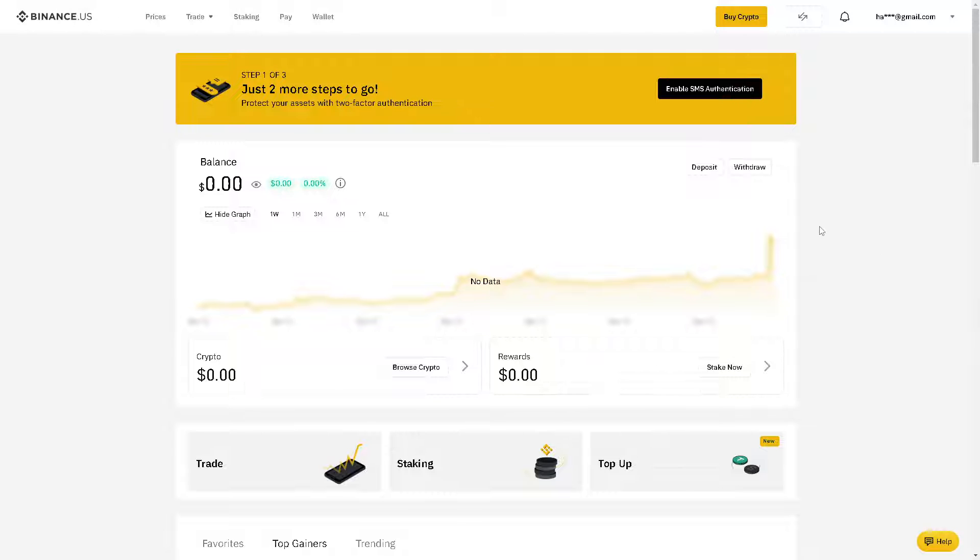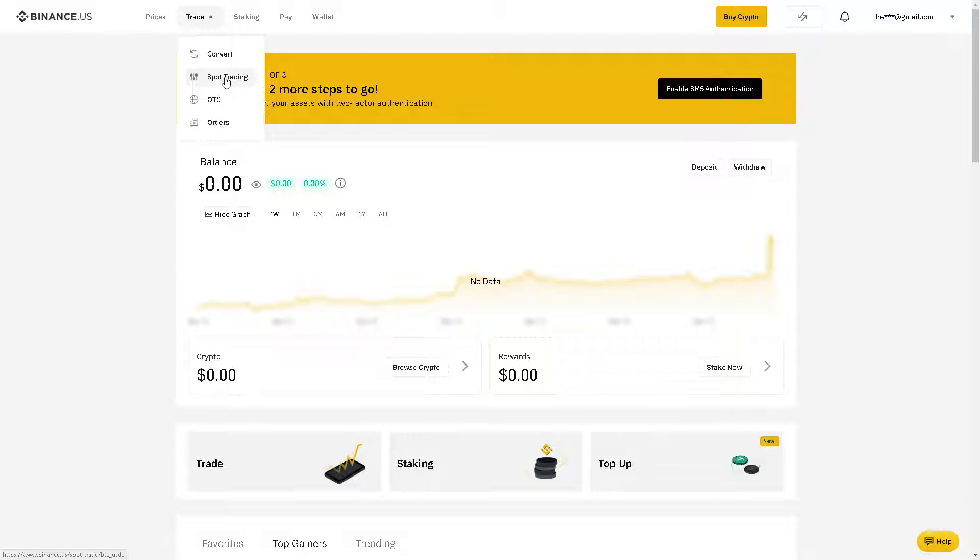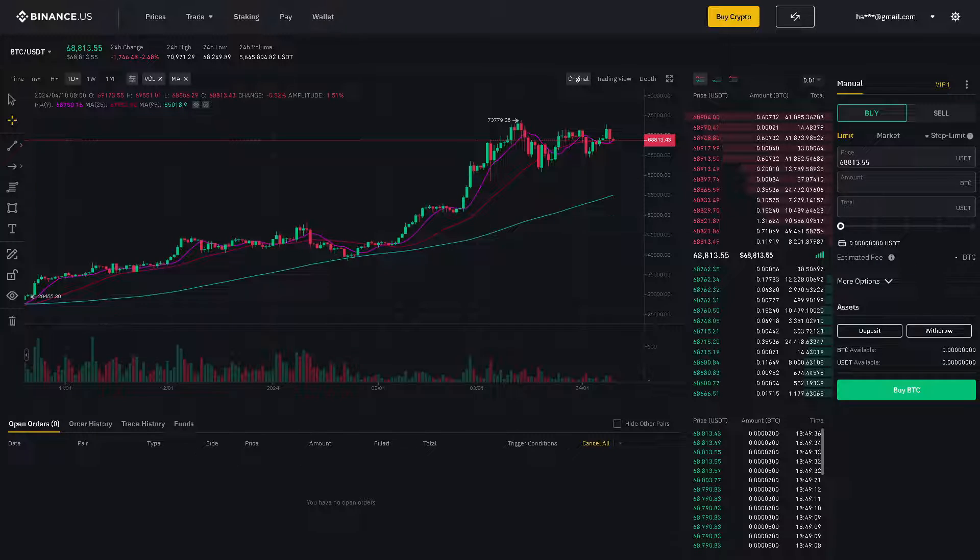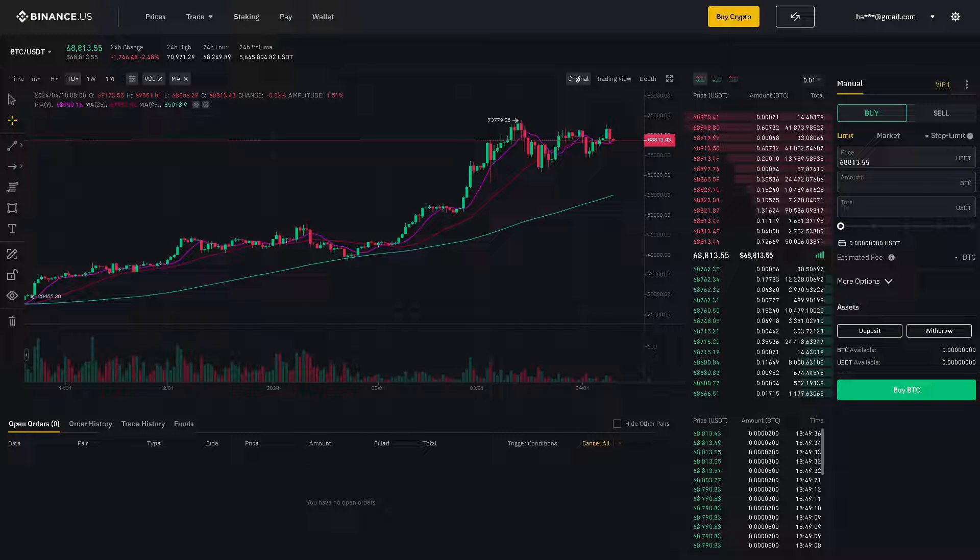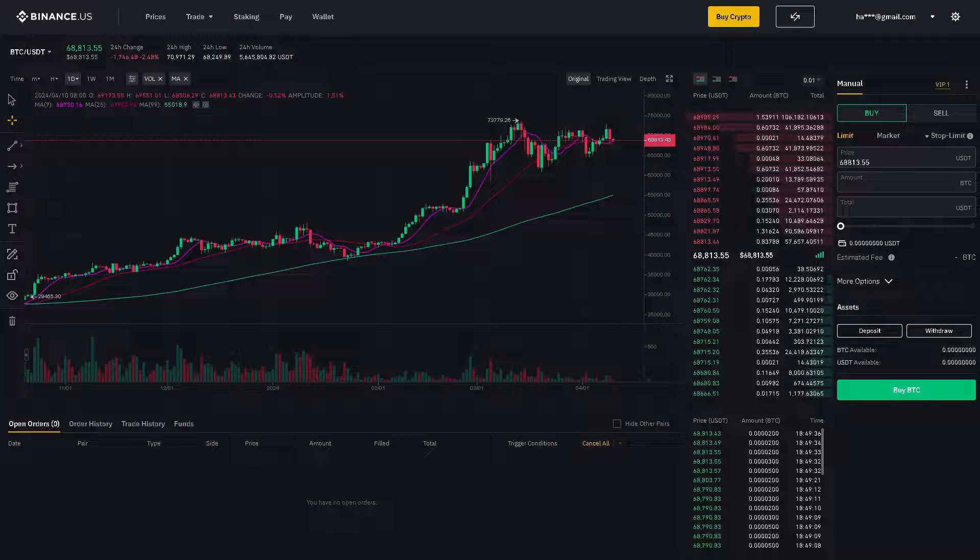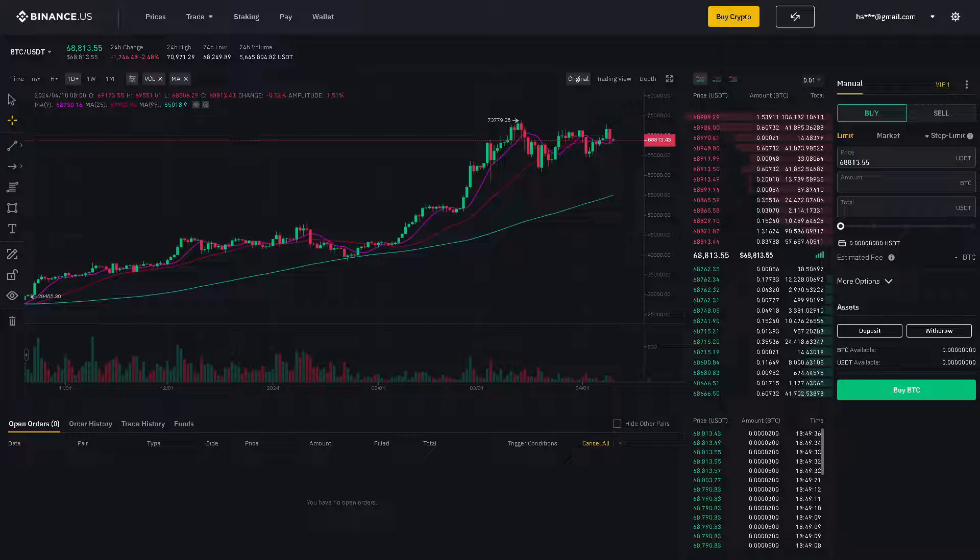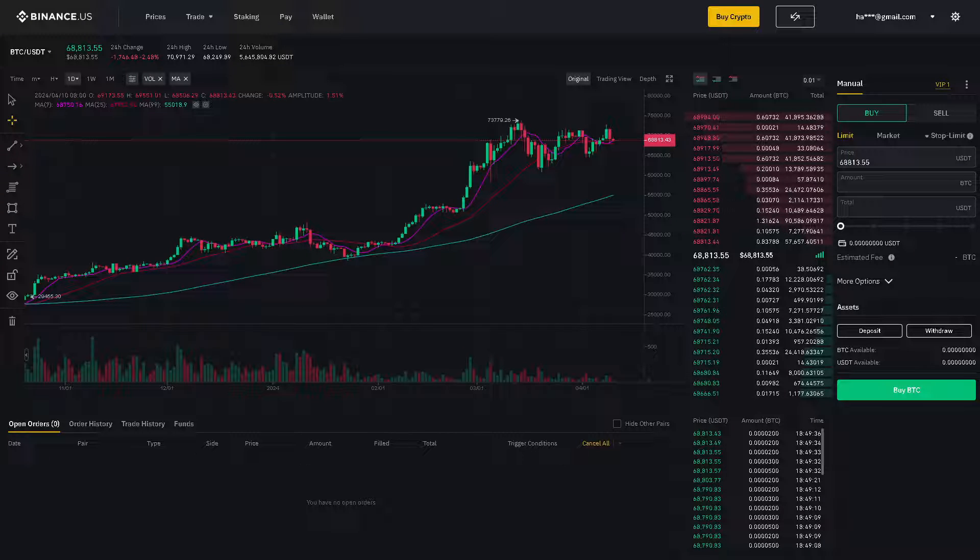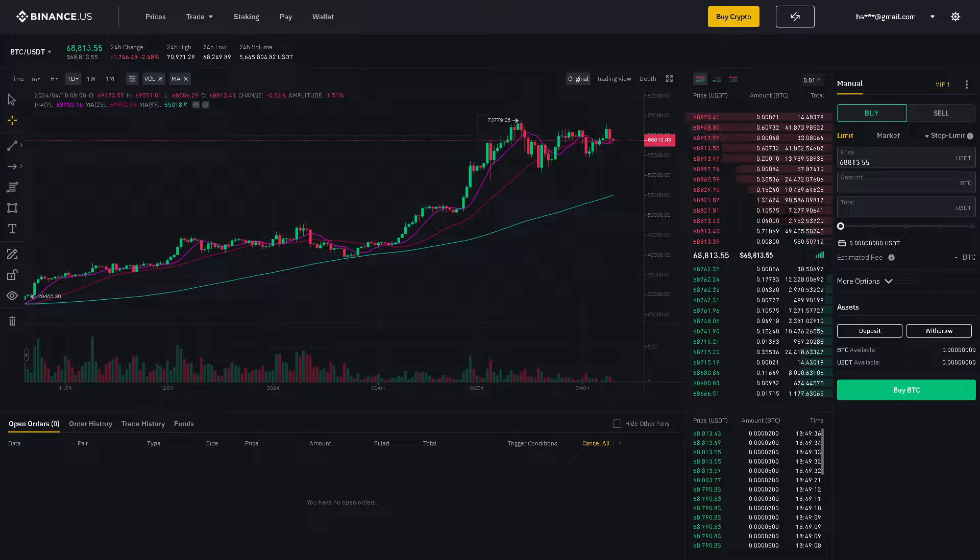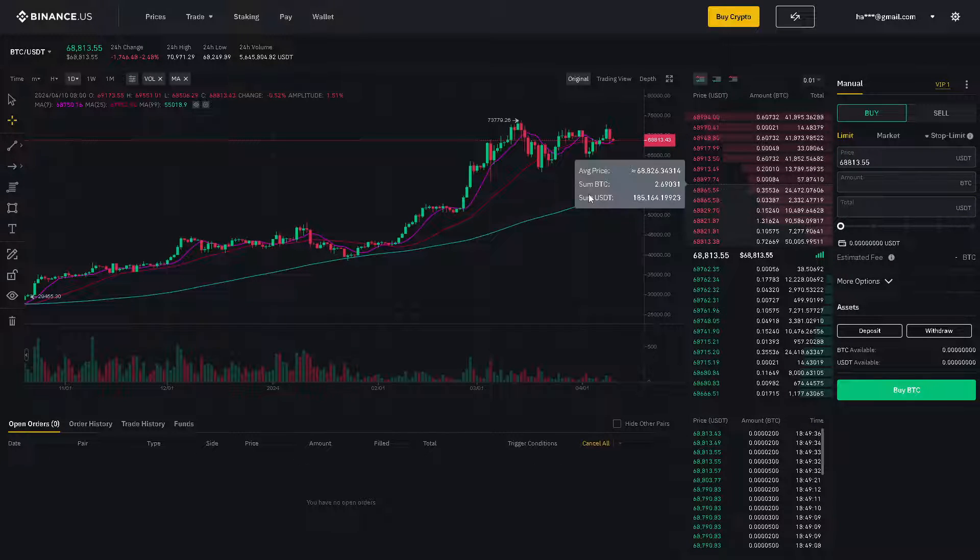Now, the next step is you go to Binance as well and go to trade and go to spot trading. Once you're there, you would be able to receive basically a USDT from OKX to here on your Binance account.